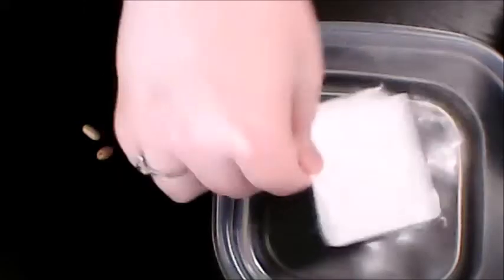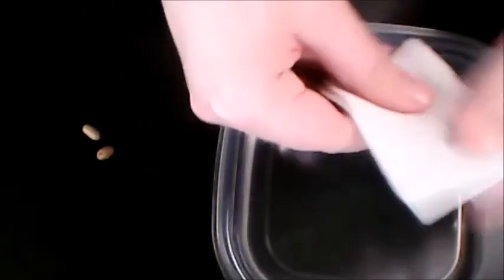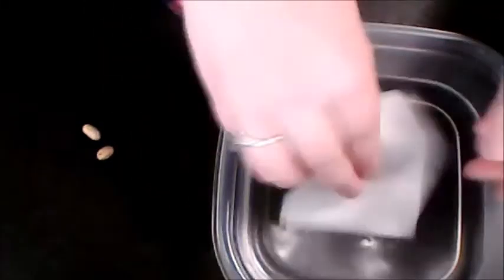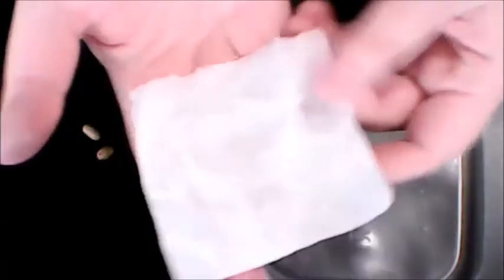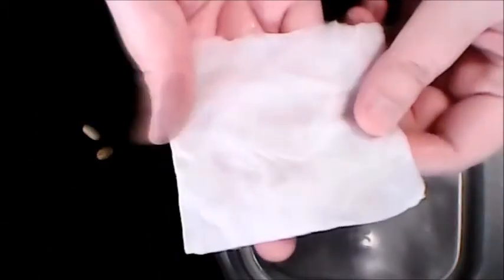So your paper towel has a fold and this is where our beans are going to go. I'm just going to get it a little bit wet. It doesn't need to be soaking wet, make sure that it's just damp or moist.